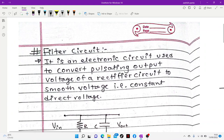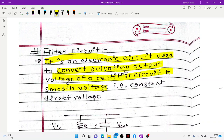The definition of a filter circuit: it is an electronic device used to convert the pulsating output voltage of a rectifier circuit to a smooth voltage, or constant direct voltage. This is the constant smooth output produced by the filter circuit.